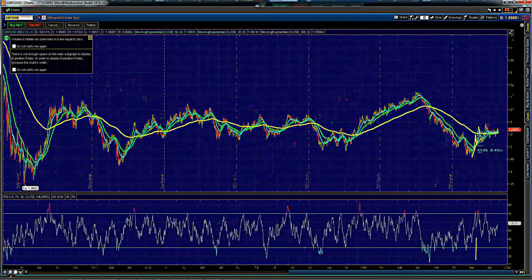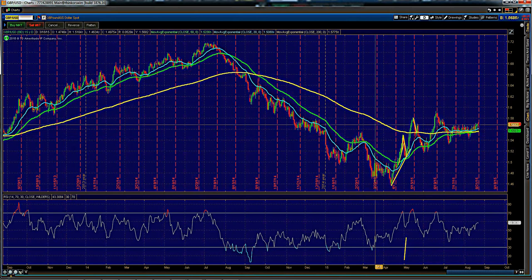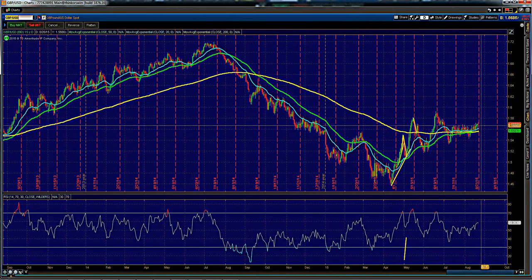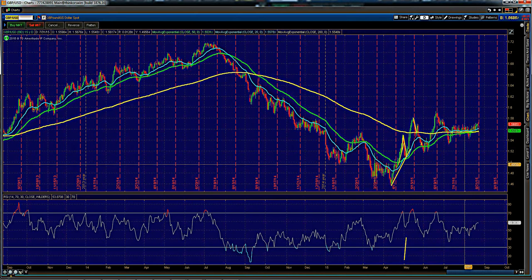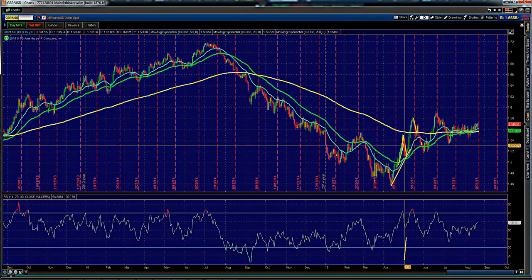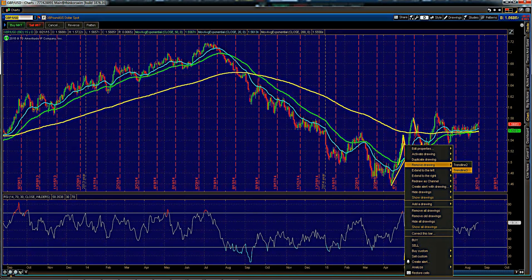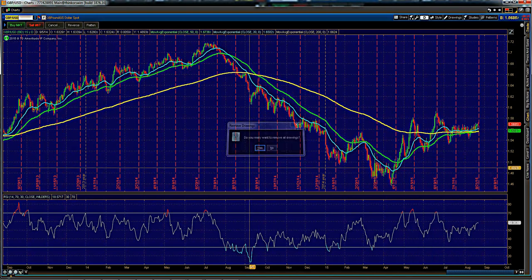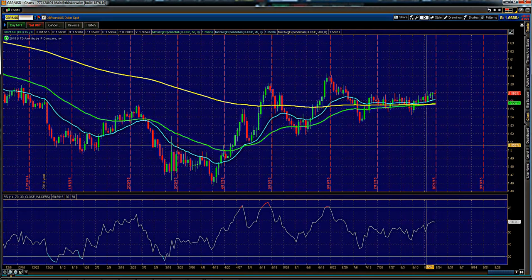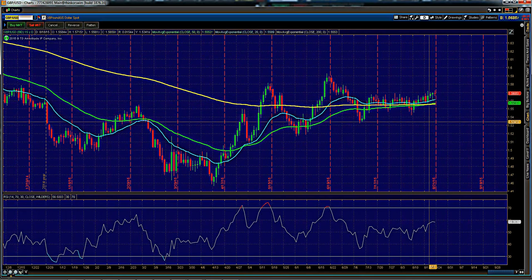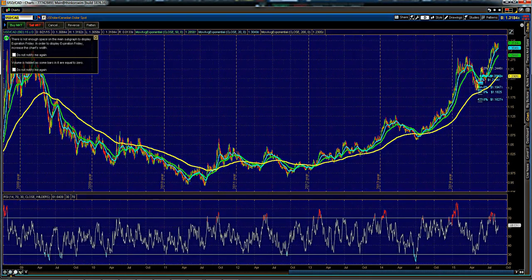Now looking at the pound/dollar — very similar in that it crossed above all moving averages, with the 20 above the 50. Not until the 20 crosses back below the 50 would we look for shorts. Another key indication here is the golden cross, which is when the 50 crosses above the 200 — that's very big for the pair. Look for longs above 1.5500 as long as prices stay above that level, and watch the 50 and 200 crossover as a big indication.